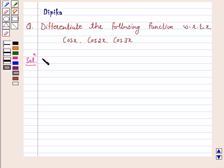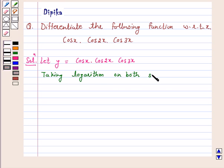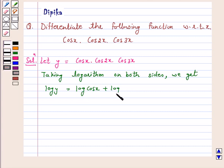Let y equal to cos x into cos 2x into cos 3x. Taking logarithm on both sides, we get log y equal to log cos x plus log cos 2x plus log cos 3x, using the property that log of a product equals the sum of logs.